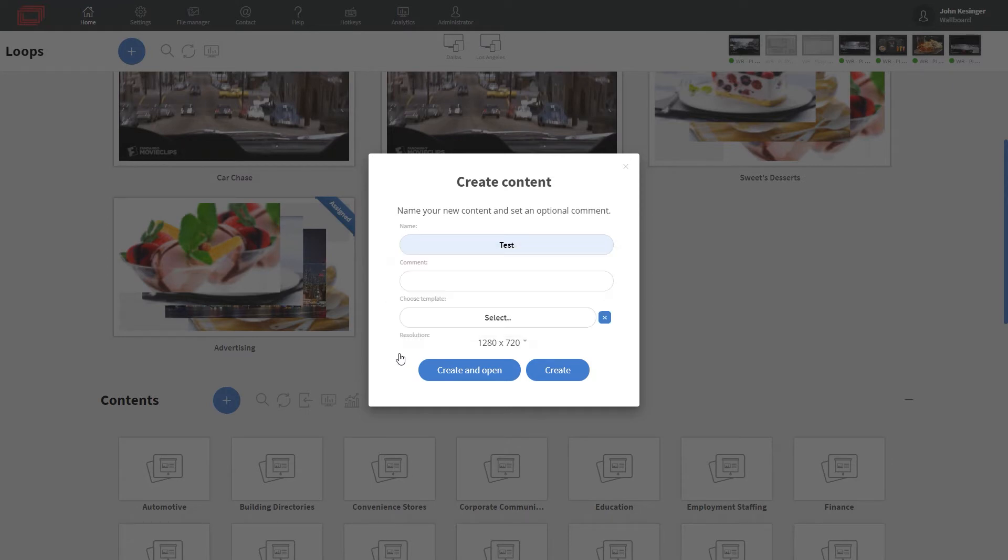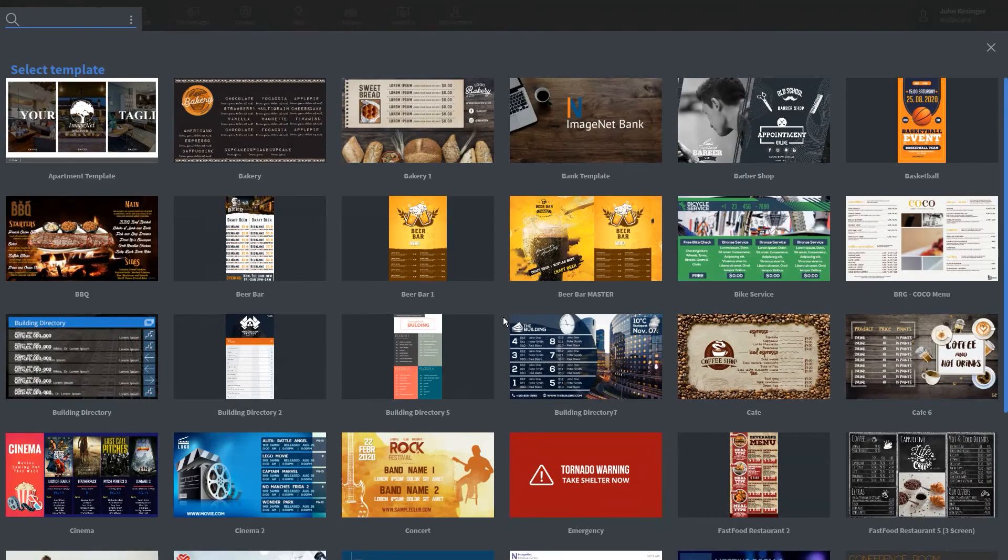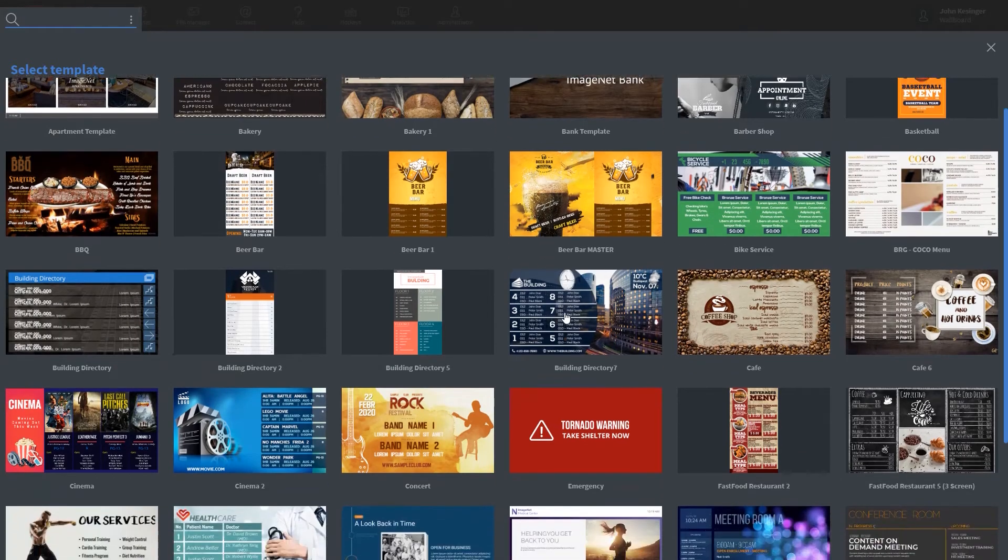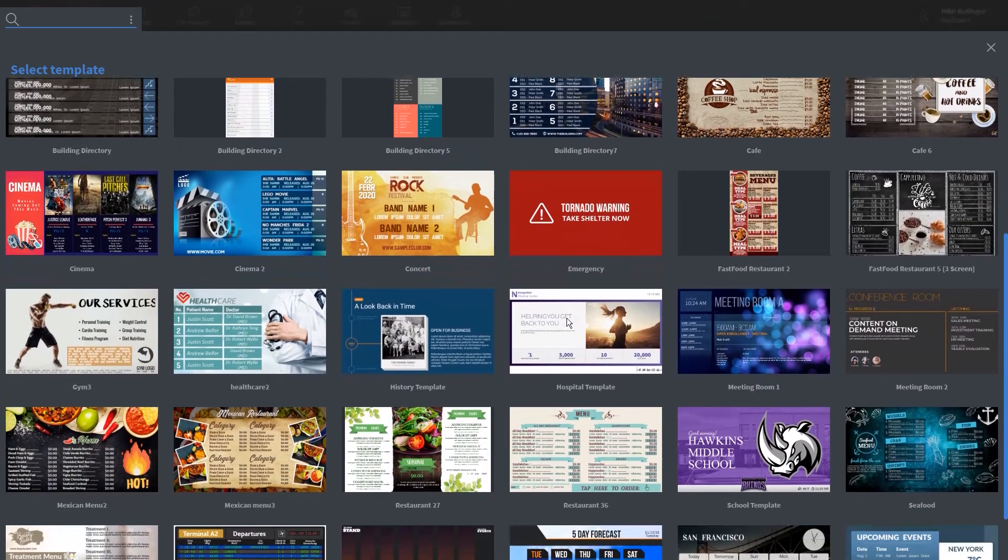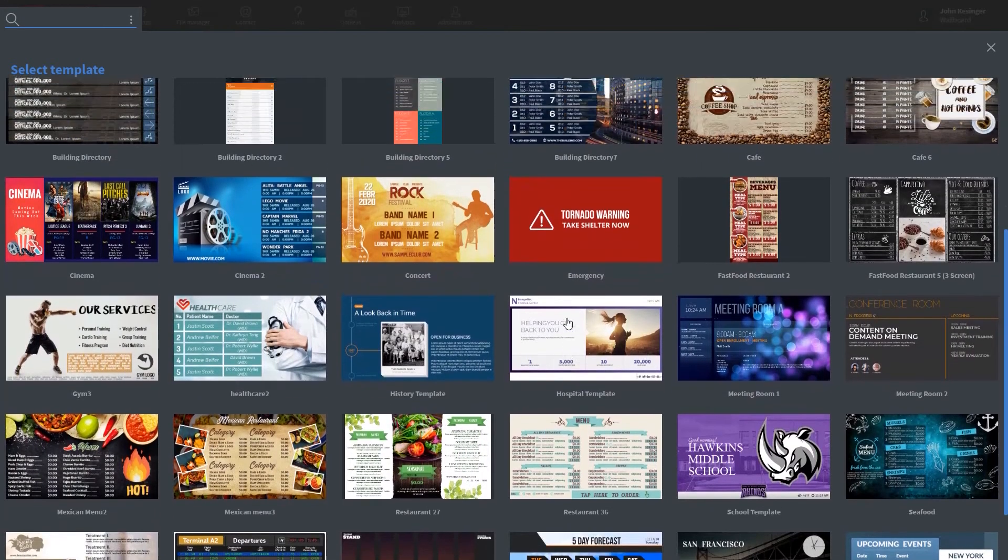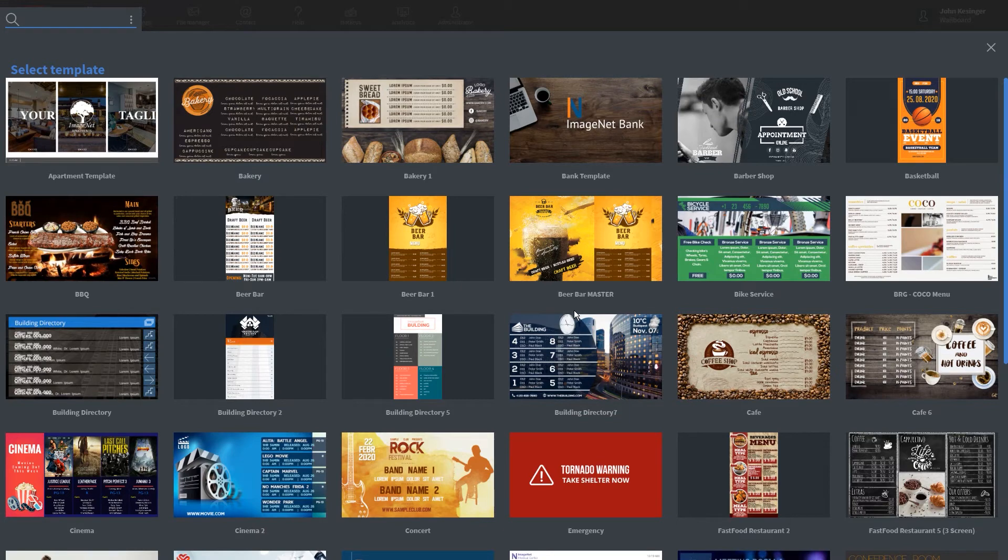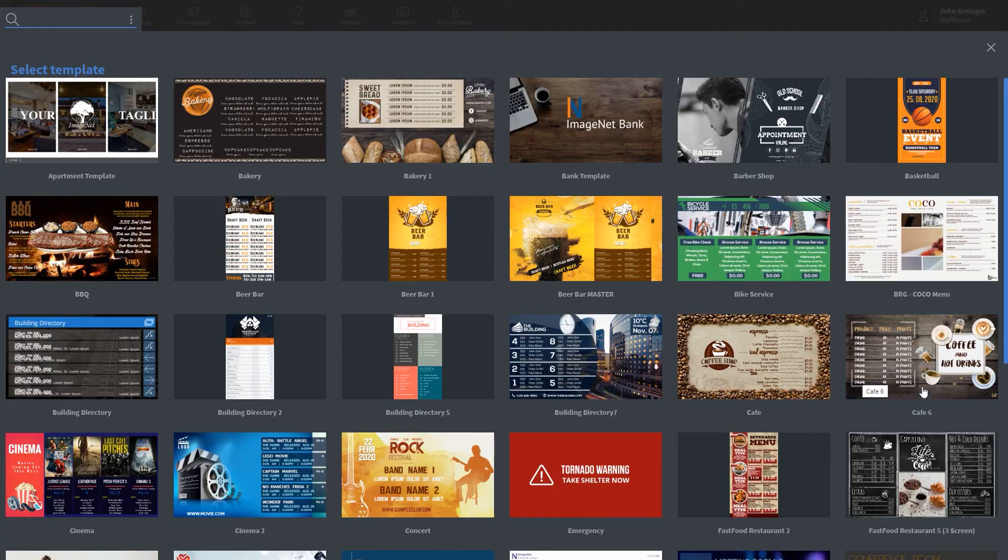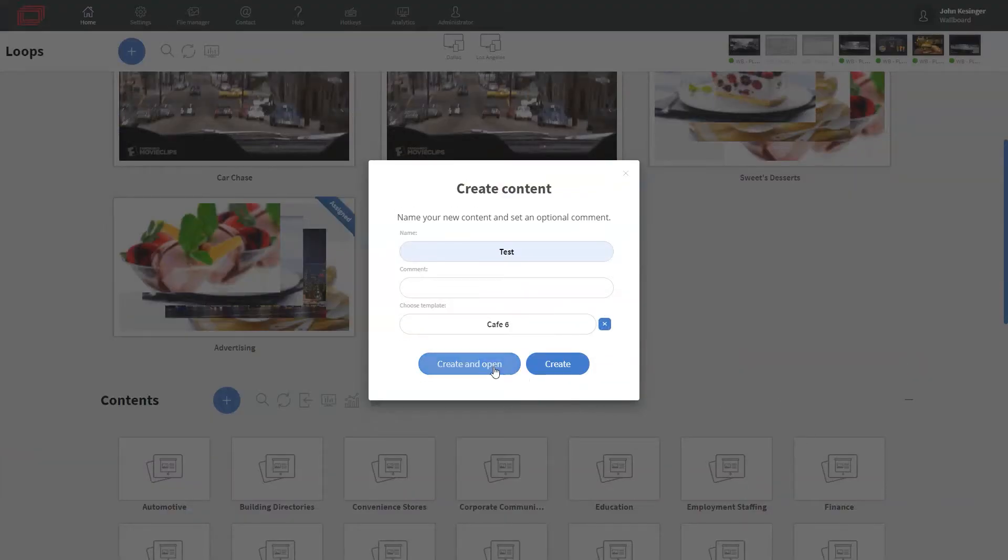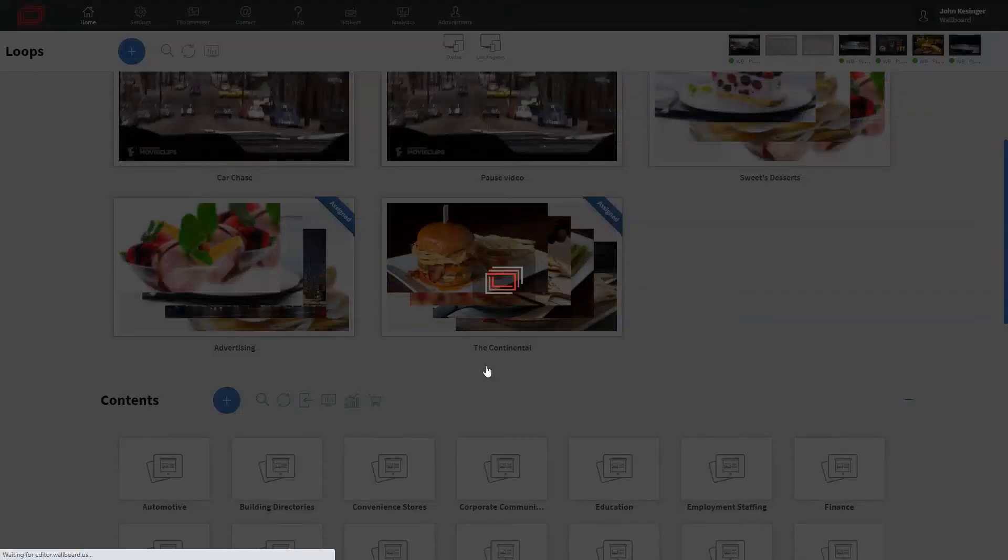Now, we also have the ability to choose from a template, so let me click here. And as you can see, we have many options to choose from. I like to think of these templates as a great starting point if, let's say, you have an idea but you don't know how to execute it. So, to demonstrate our fully customizable templates here, I'm going to click here on Cafe 6 and then create and open.